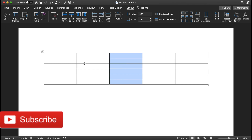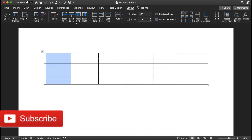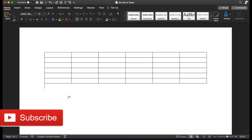Similarly, if you'd like to add one more column at the front, click anywhere in that column and press Insert Left — it will add one more column on the left at the beginning. So this is how you can add rows or columns on top, below, left, or right.